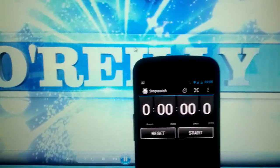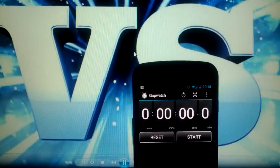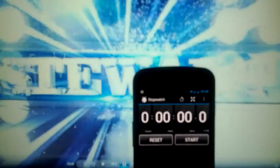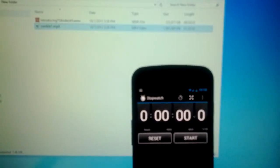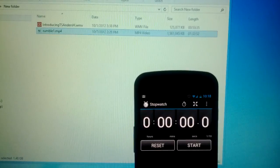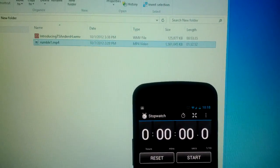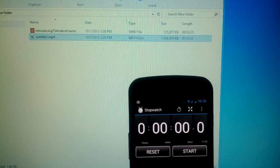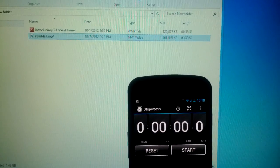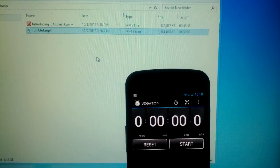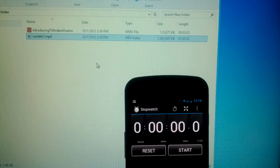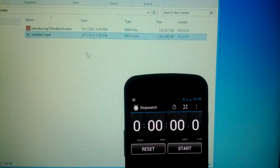Before I could even get there, the video is loaded and it's playing in Windows Media Player. That's kind of what you'd come to expect — it's fast, everything is very, very snappy, and it's even snappier than Windows 7 in Windows 8.